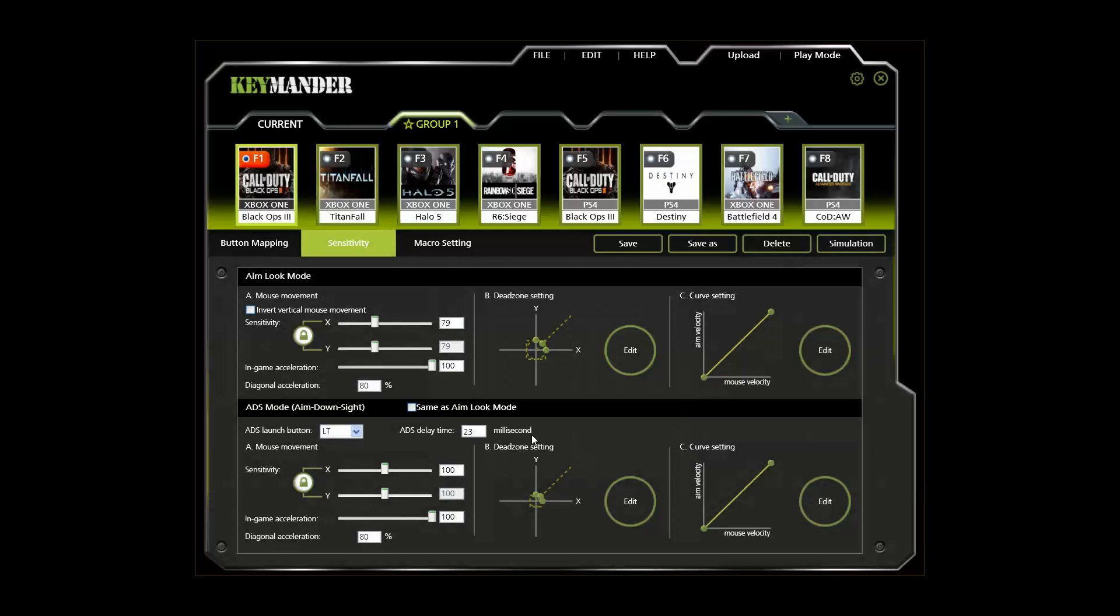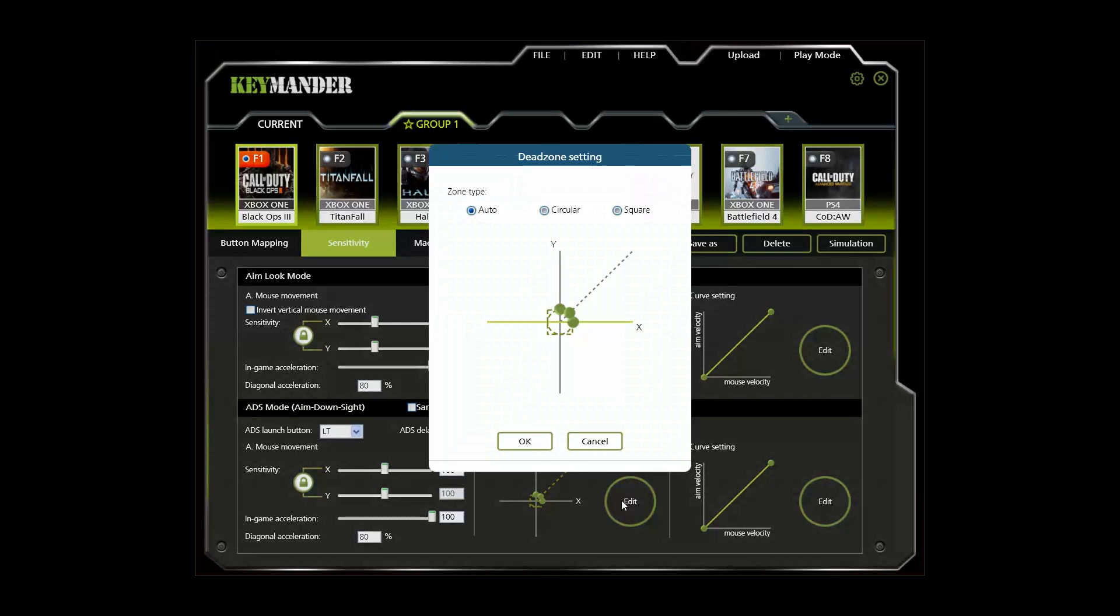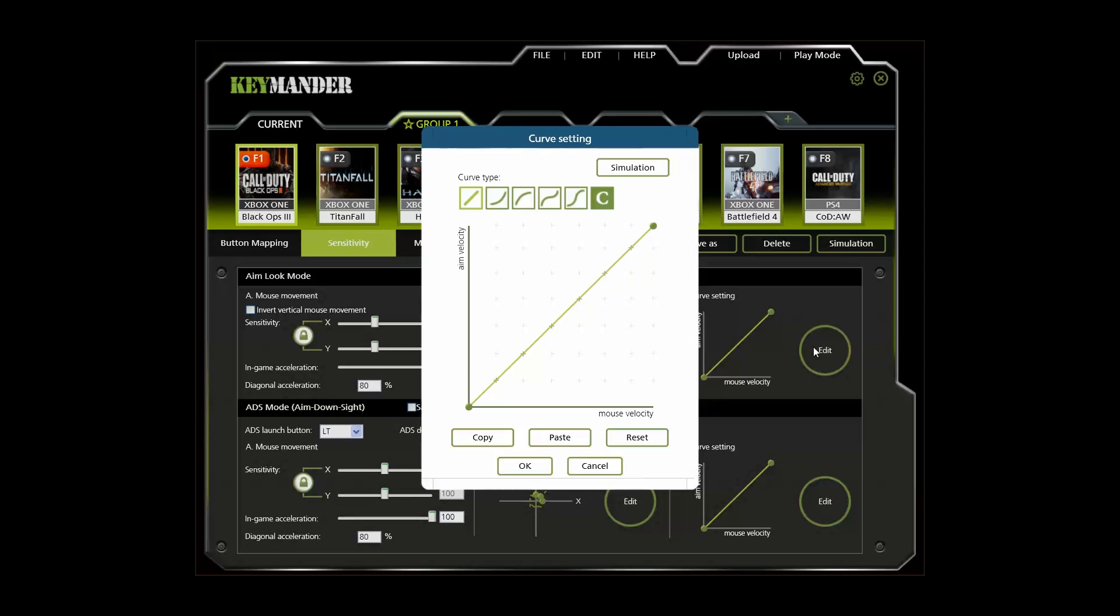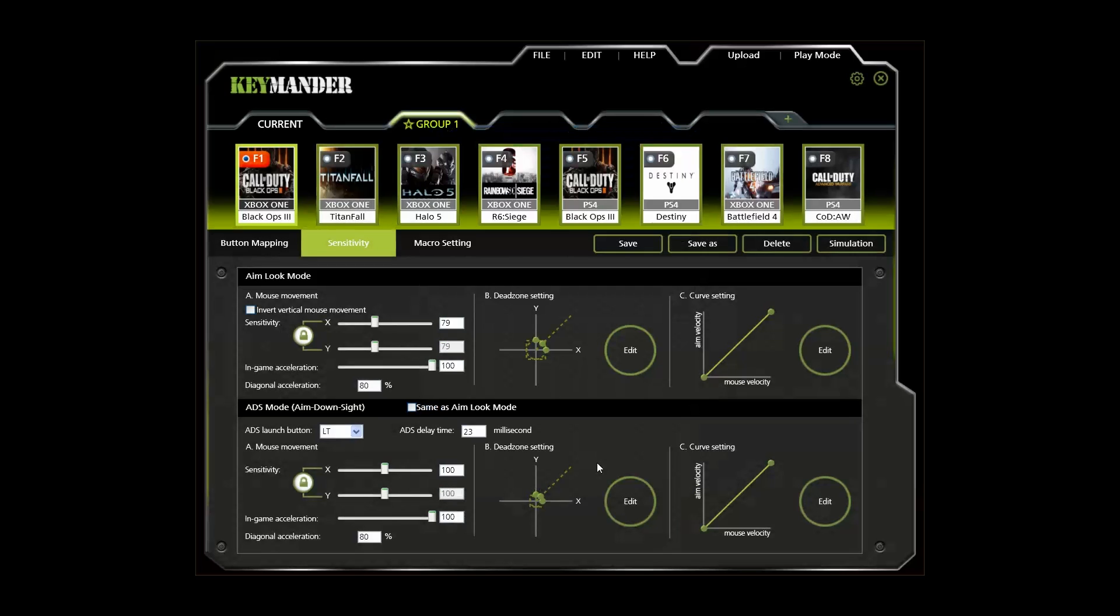If you have set separate aim down sight sensitivity settings, make sure to set the dead zone for ADS as well. This will ensure the small aiming movements with your mouse are properly registered by the game. The curve setting lets you change the relationship between the increase in mouse speed and the increase in aim velocity in the game, but I recommend keeping the stock settings for now.